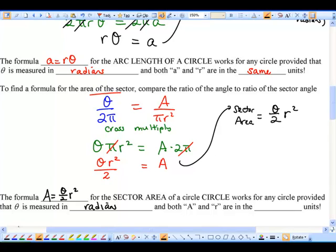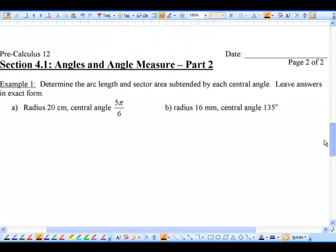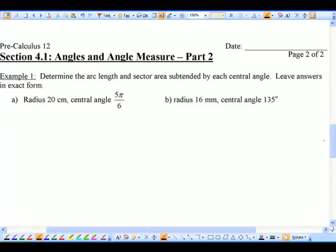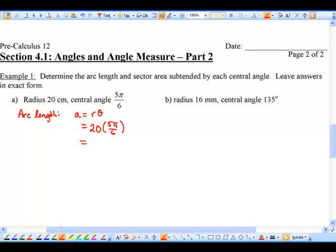Both capital A and r must be in the same units. Now let's practice using these two major formulas. For example 1: determine the arc length and sector area subtended by each central angle, leaving answers in exact form. Arc length: A = rθ, where r = 20 and θ = 5π/6 radians. That gives 20 × (5π/6) = 100π/6, which simplifies to 50π/3 centimeters.